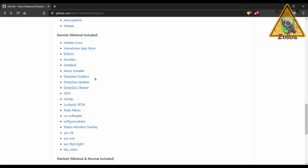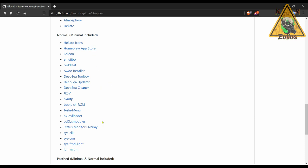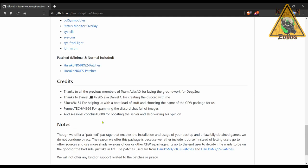Now the difference, why this one comes just a tiny bit closer to being like Kosmos, is because Kosmos had like the Kosmos Toolbox and it had some Kosmos specific homebrews that were meant for you to use only with Kosmos. And this has that. It has the Deep Sea Toolbox, Deep Sea Updater, and Deep Sea Cleaner. So it's very similar to Kosmos in that sense. However, it's also very similar to Void NX because aside from those things, it has many of the same homebrews and stuff as Void NX and Kosmos.